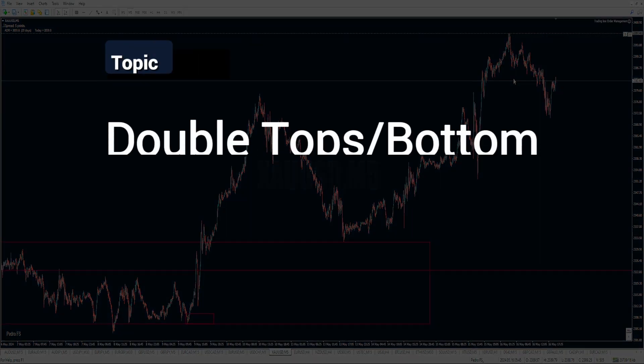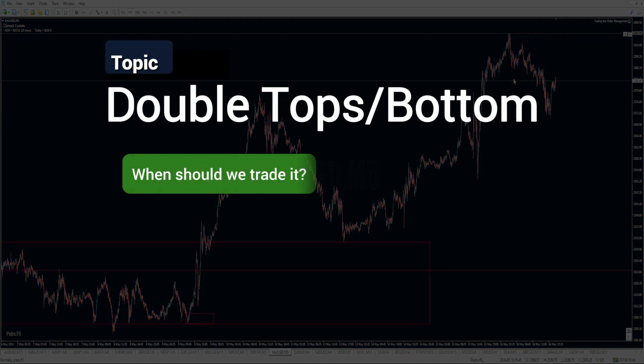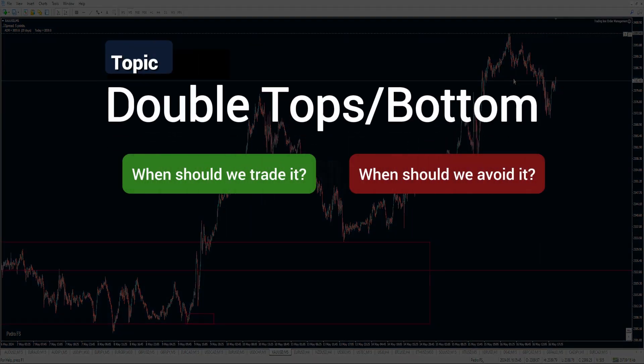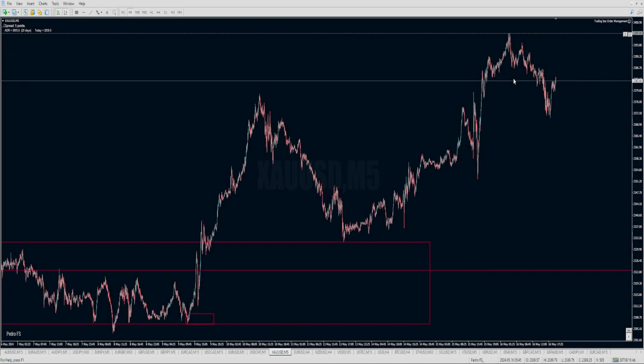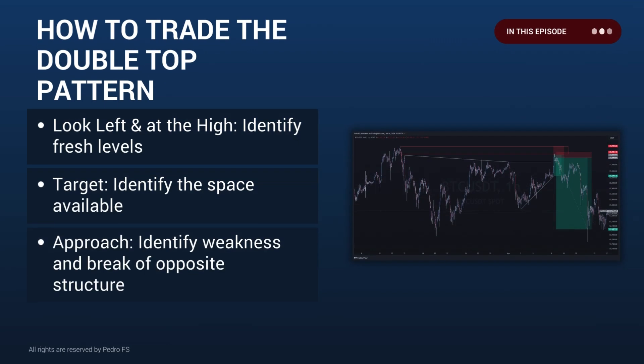Today we are going to talk about double tops - when should we try them and when should we avoid them, because sometimes we are expecting the highs to break. This was a question that one of our members asked me in my community. I'm going to cover three aspects that I usually consider before trading a double top or bottom, since it's all the same - just the opposite.